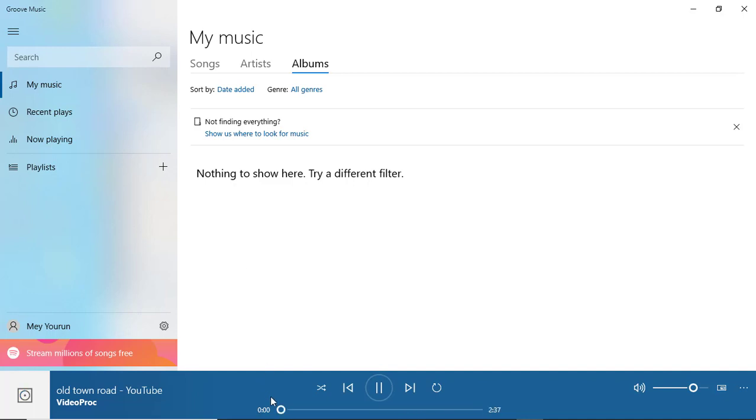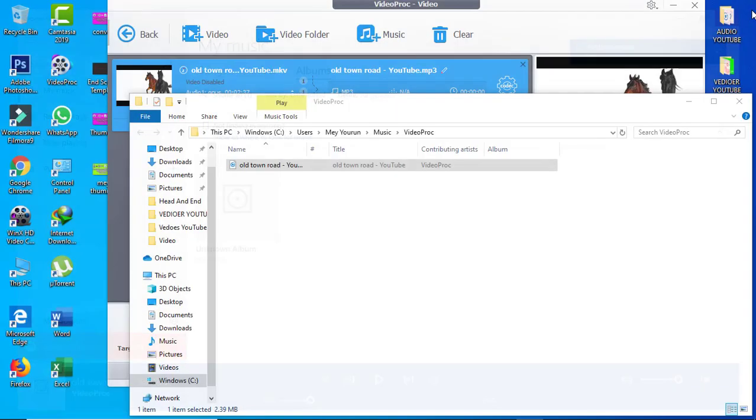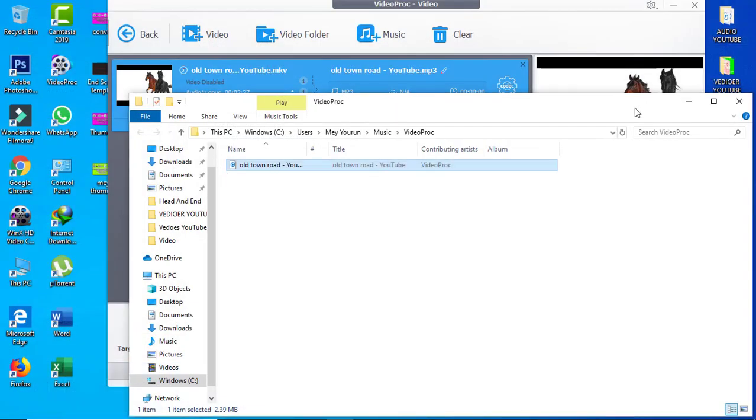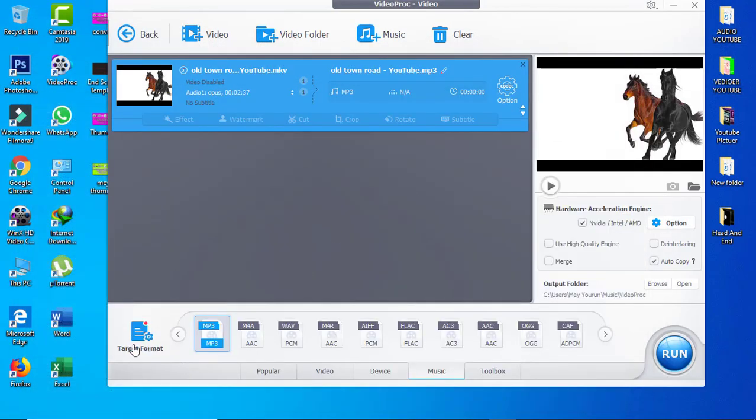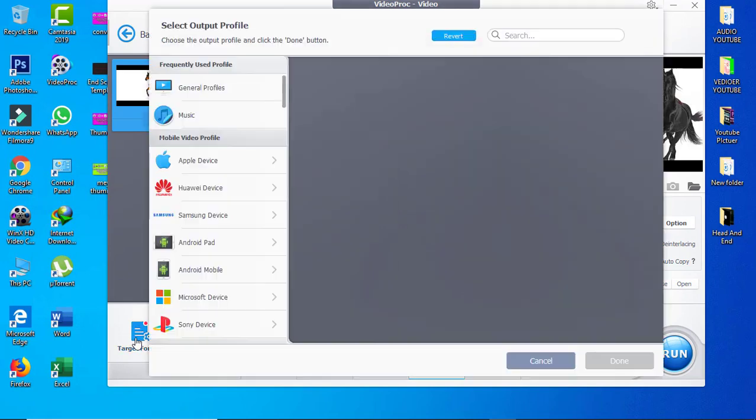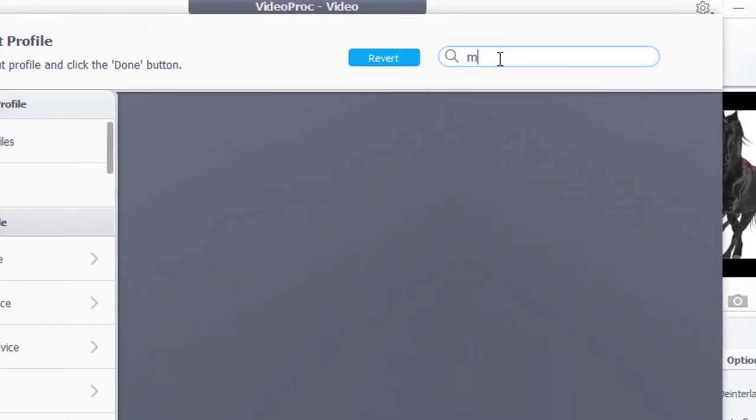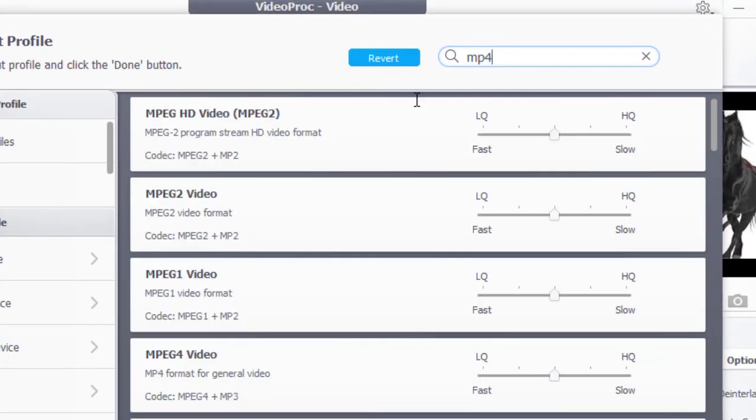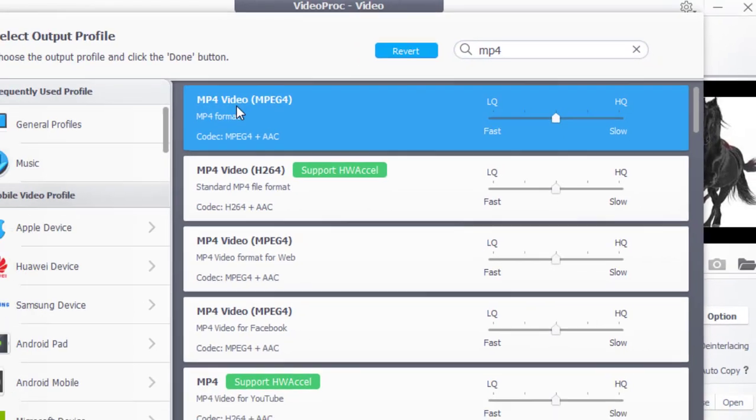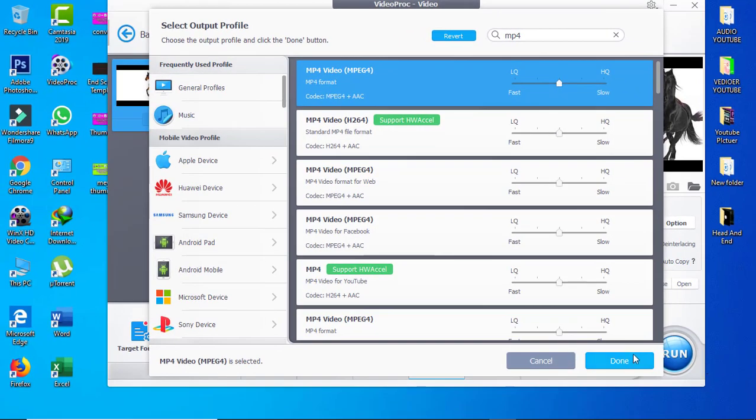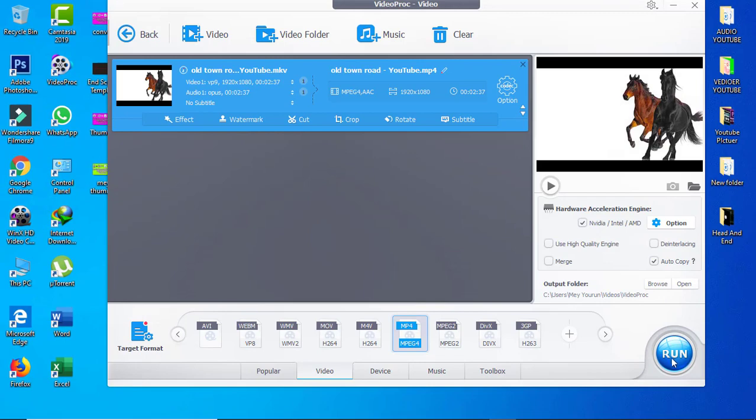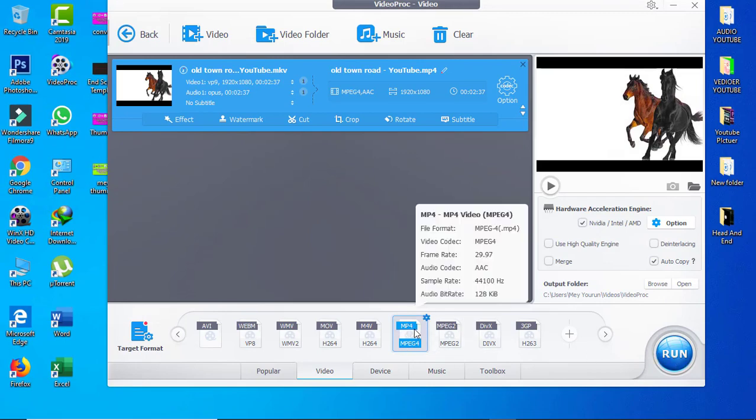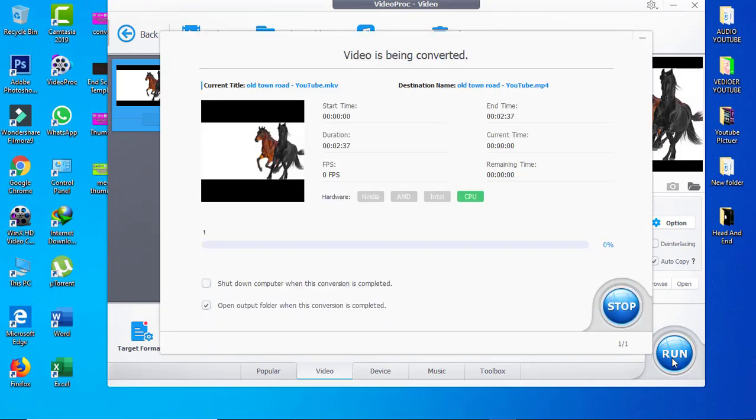Okay, so now we're going to convert to MP4. You can click here. And if you don't find it, you can search here like 'mp4.' You see here, yes, MP4 video. Okay, we click here and we click Done. You see over there it's MP4. We click Run together.